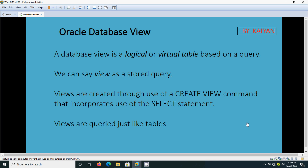Today we are going to see one more topic from Oracle - Oracle Database View. A database view is a logical or virtual table based on a query. We can say a view is a stored query and we can query views just like a table. Views are queried just like tables and views can be created using the CREATE VIEW command.